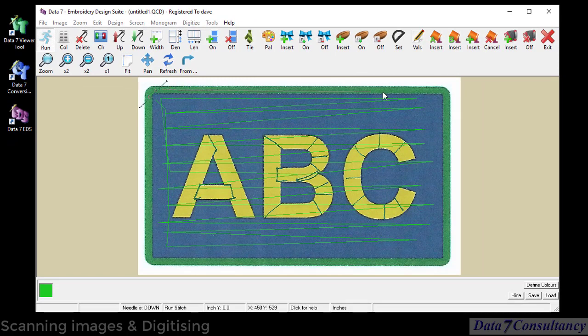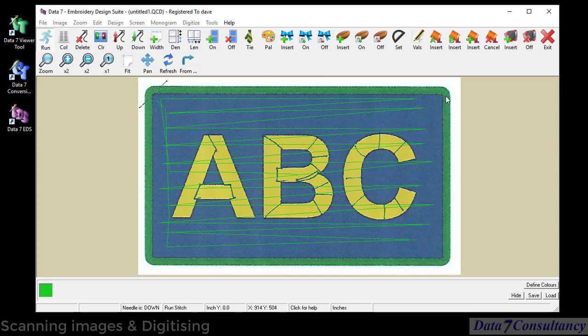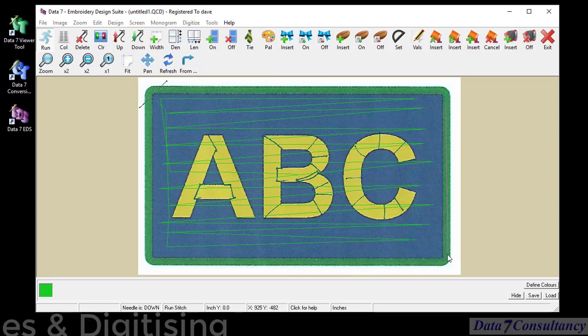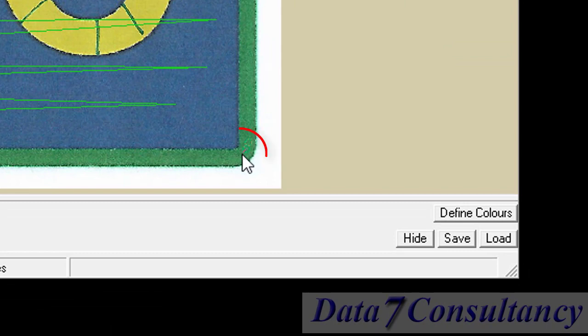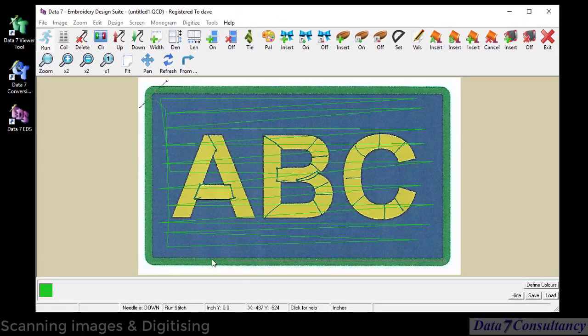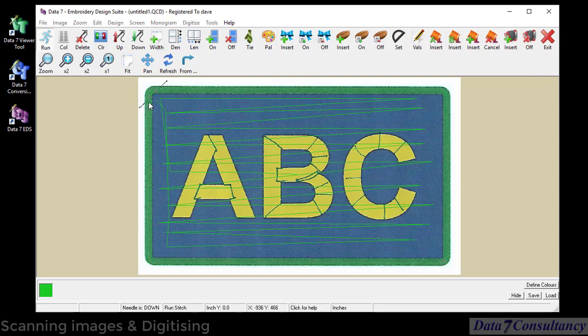I'm just going to now put down right mouse clicks to define the right hand side of the fill, the complex fill. I'm going to use now the left mouse button to choose the exit point of the fill. Some more right mouse button clicks to define the left hand side.